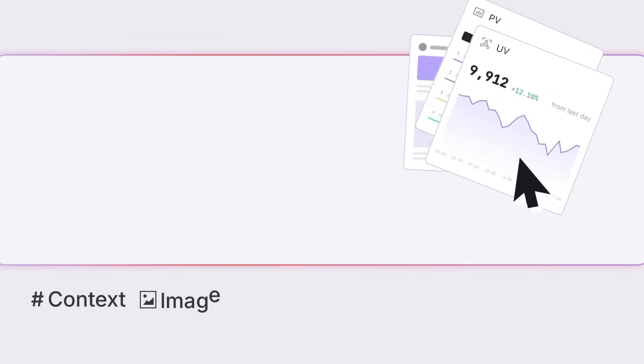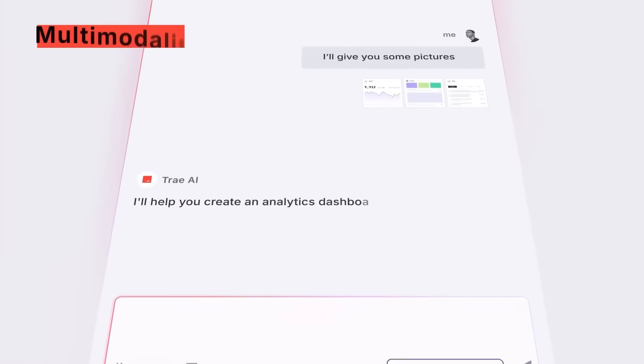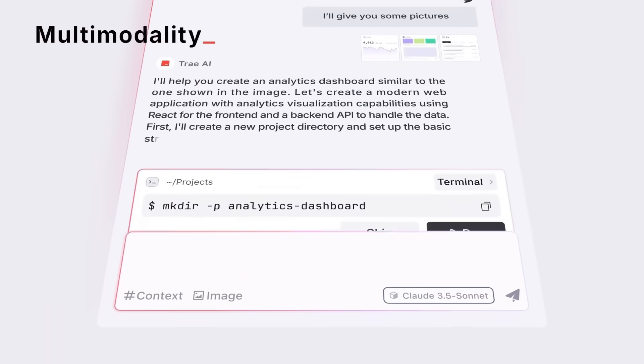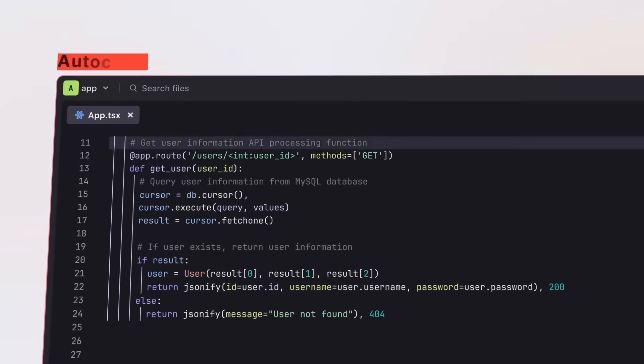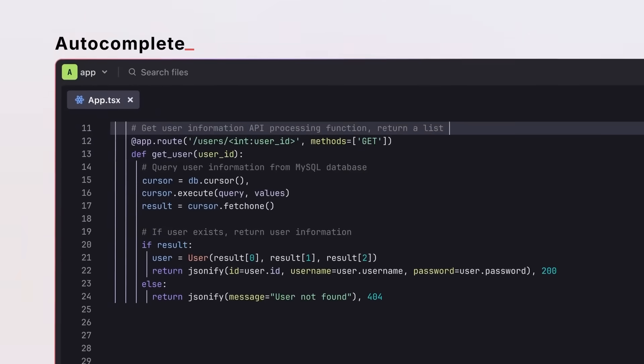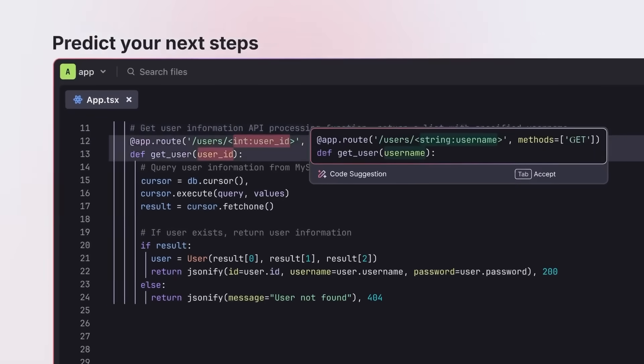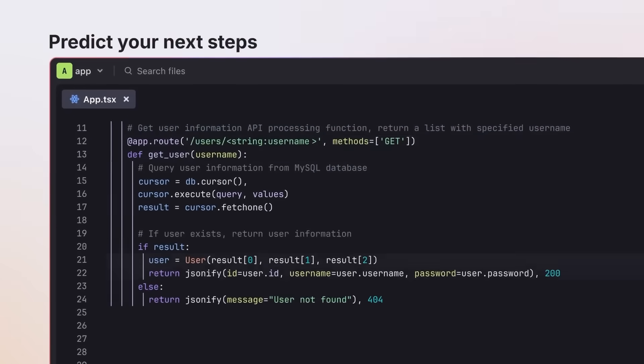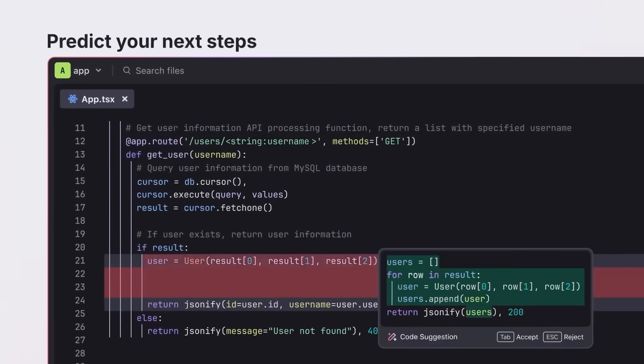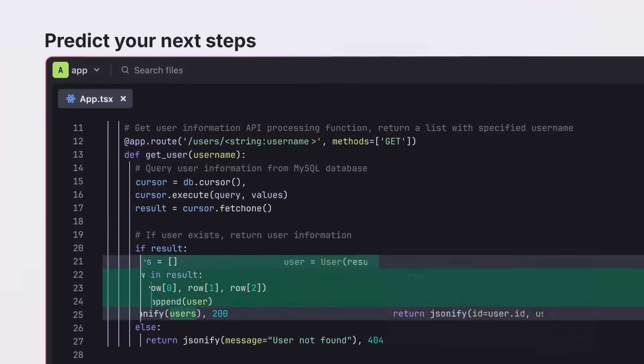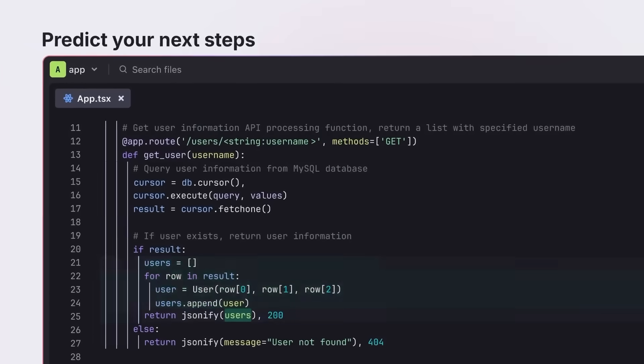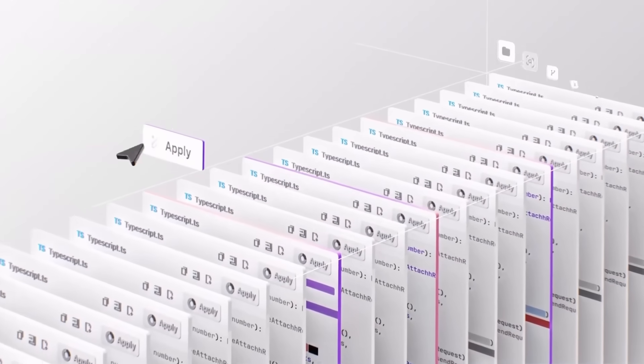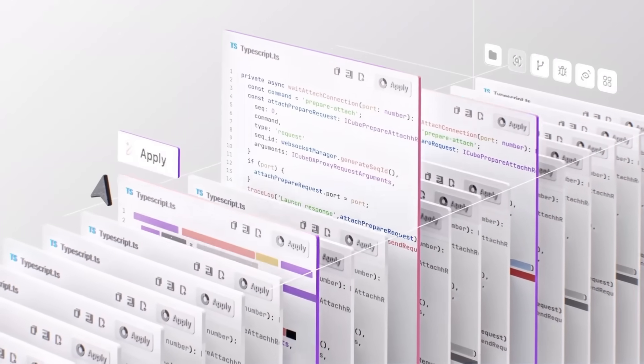With Solo Mode, Trey becomes your independent development partner. You simply describe your idea, and Trey has the ability to craft detailed specs, write accurate context-aware code, diagnose and resolve errors, and deploy your app all automatically.